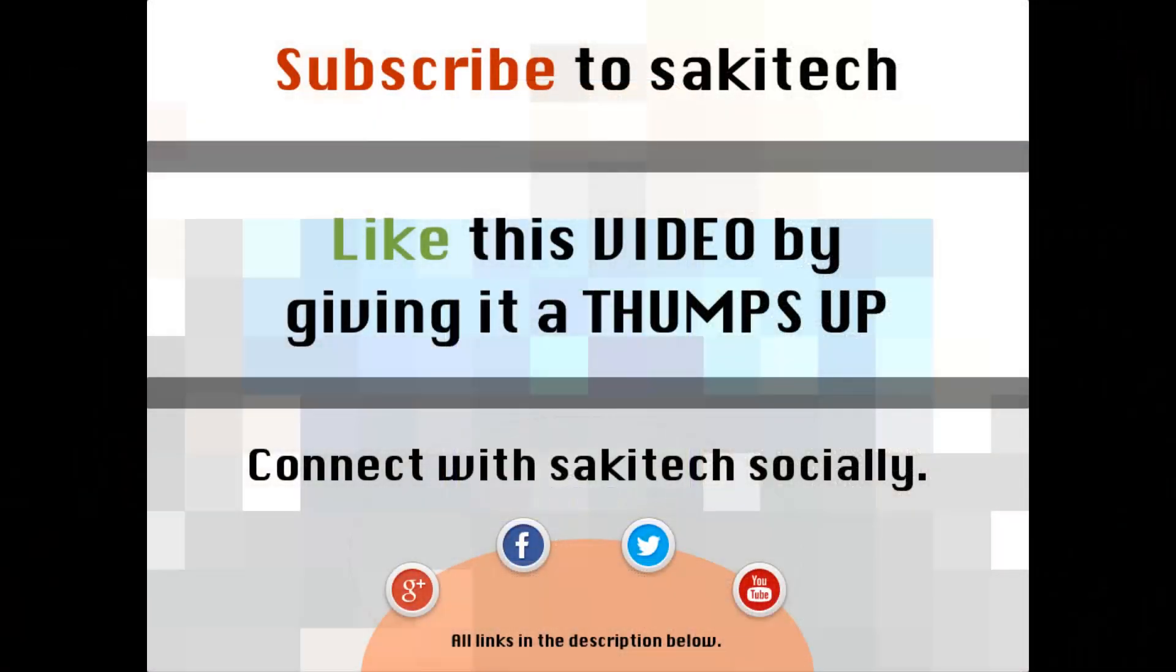All right. So that brings us to the end of this video. Go ahead and subscribe to my channel for more videos to come. Give me a thumbs up if you liked this video. And also you can go ahead and connect with me socially on Google+, Facebook, and Twitter for which all the links are in the description below. Thank you again and I'll see you the next time. And if you have any questions, comments, concerns, just throw them down in the comments section below.